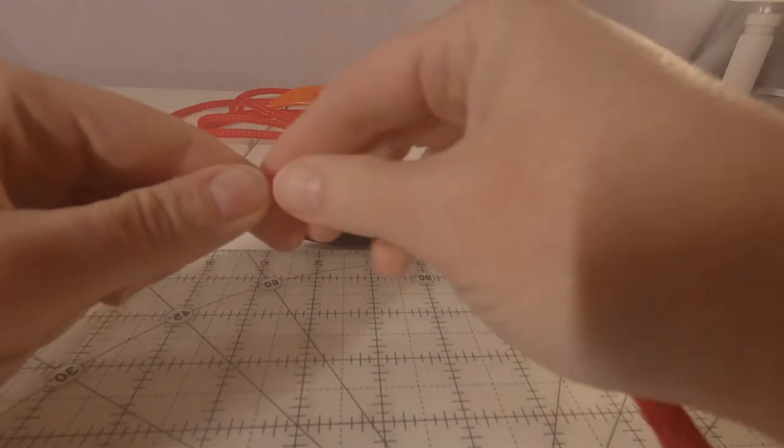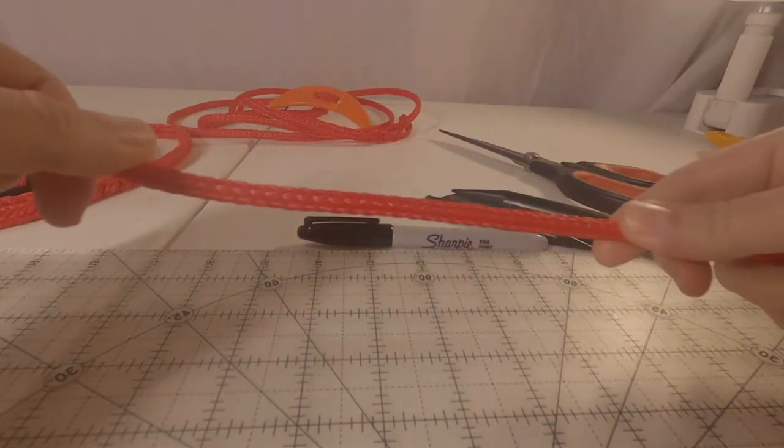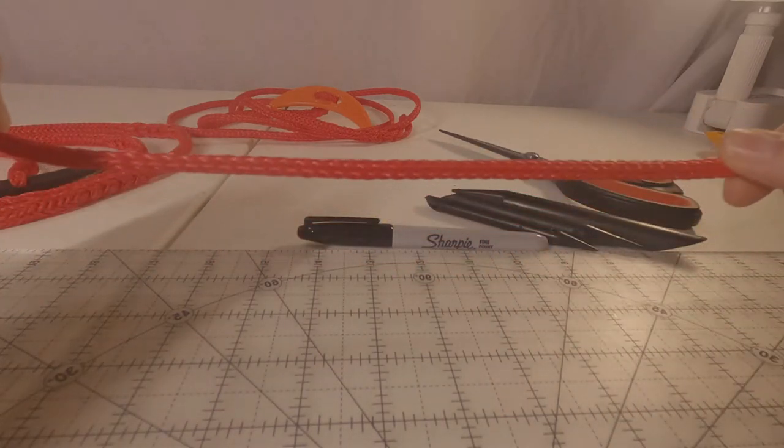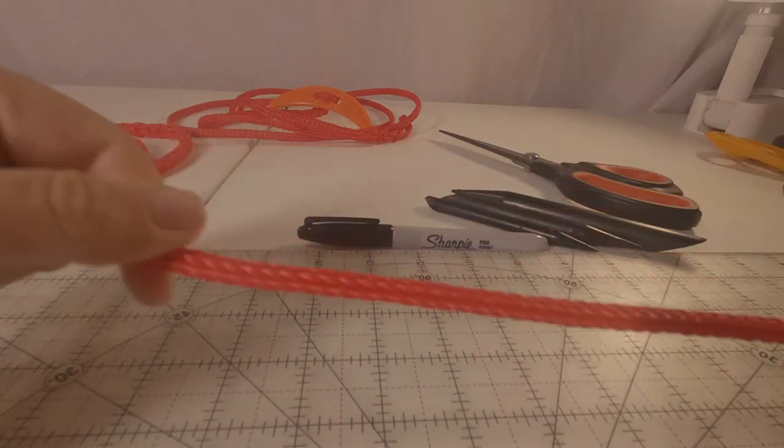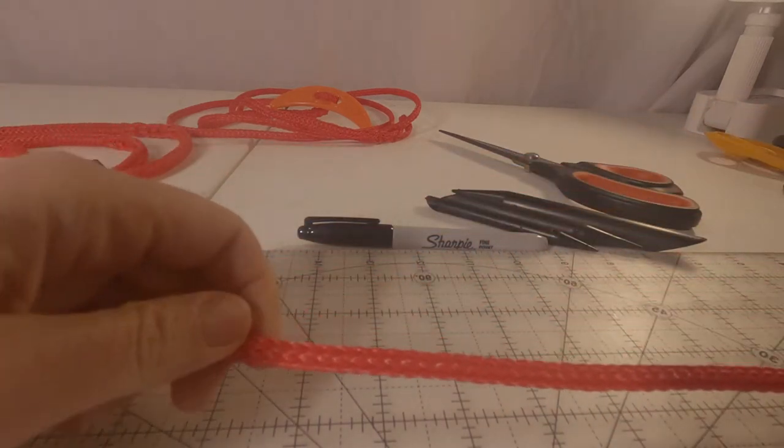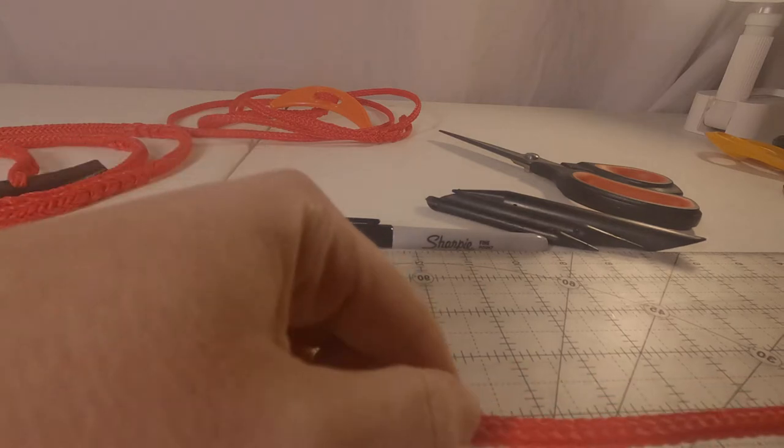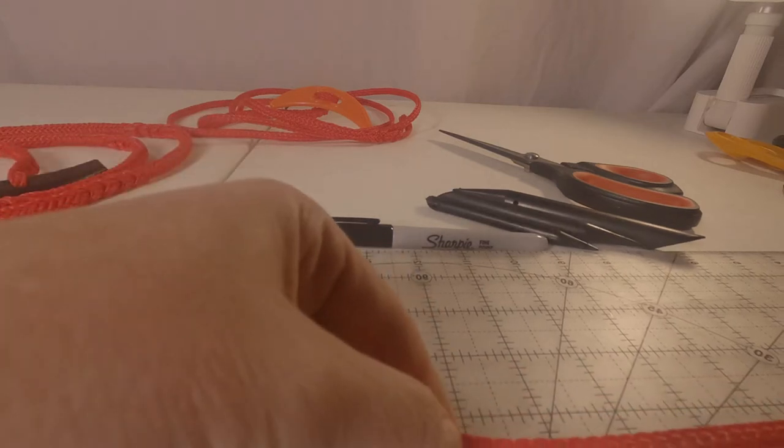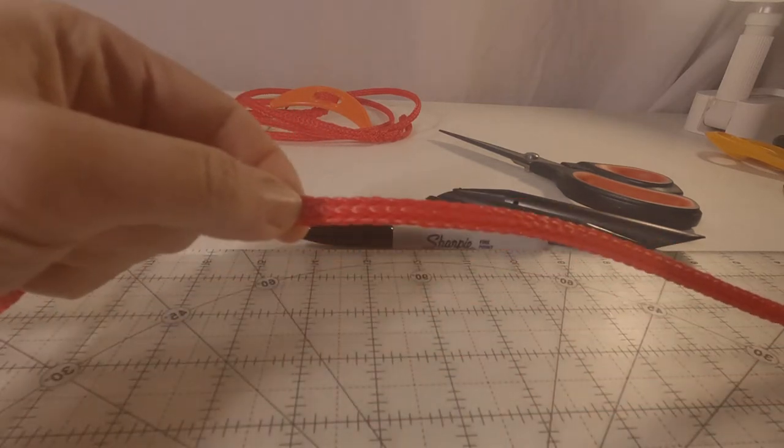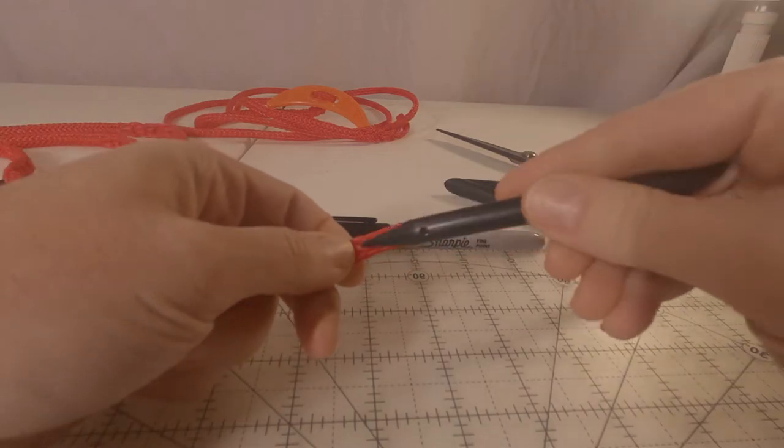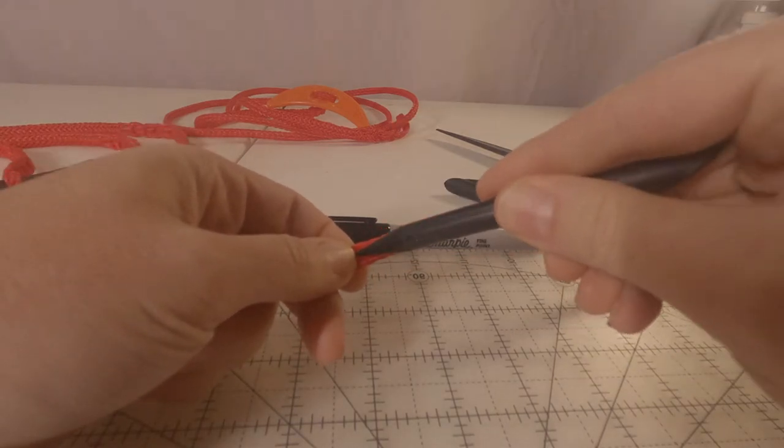I'm going to measure down one foot, so 12 inches. It's going to be the start of my loop.